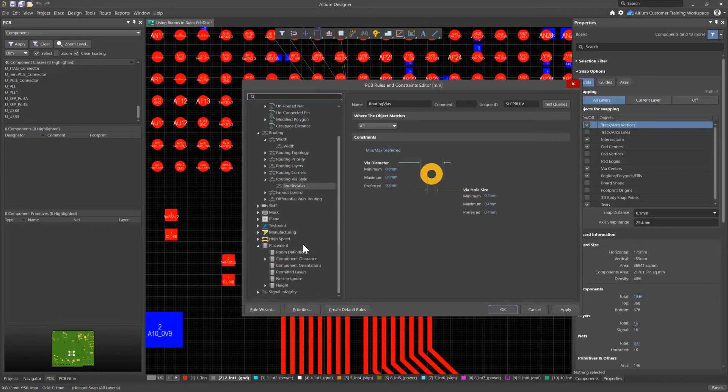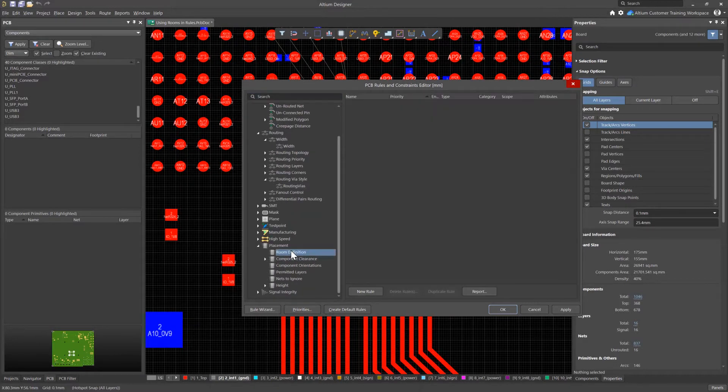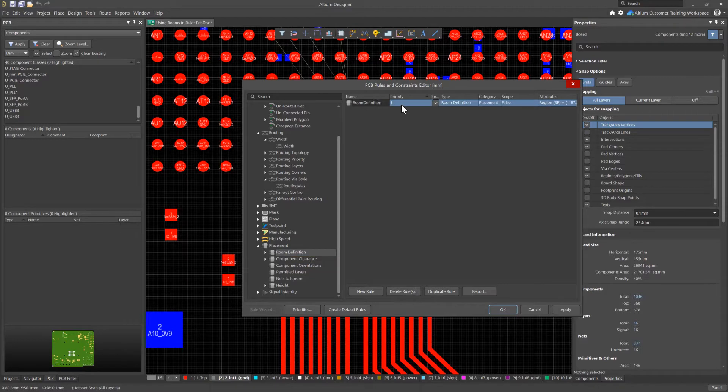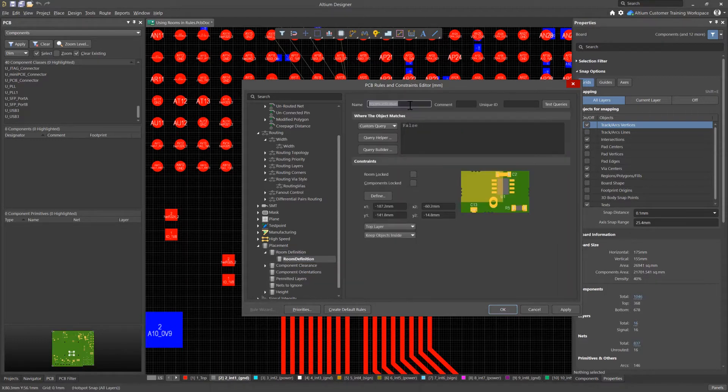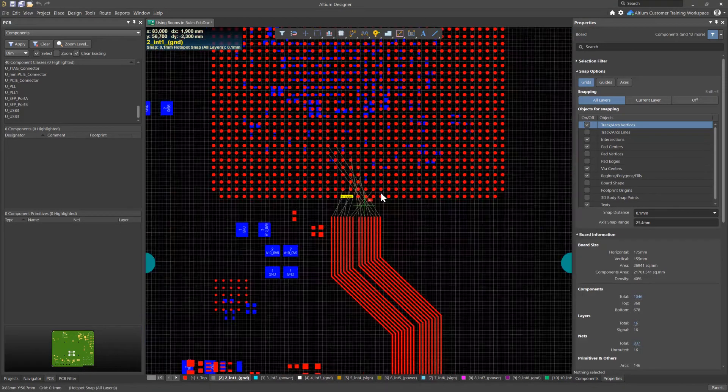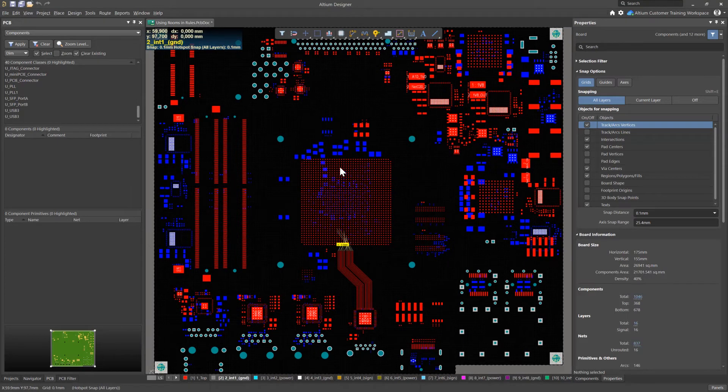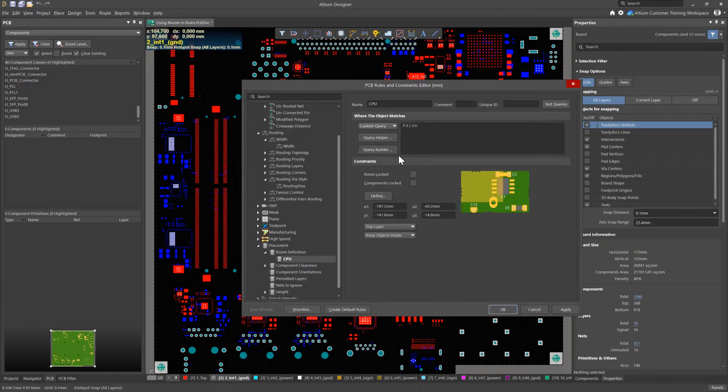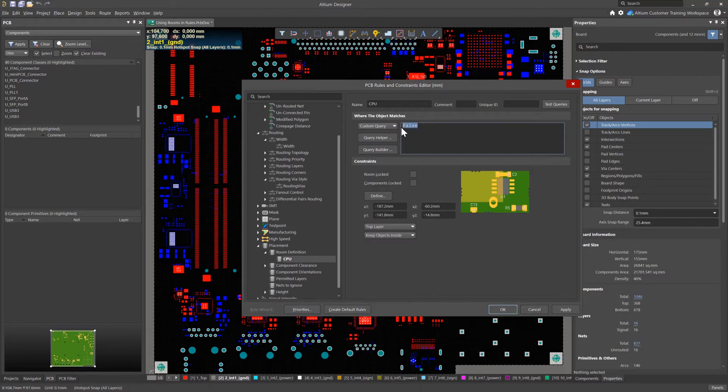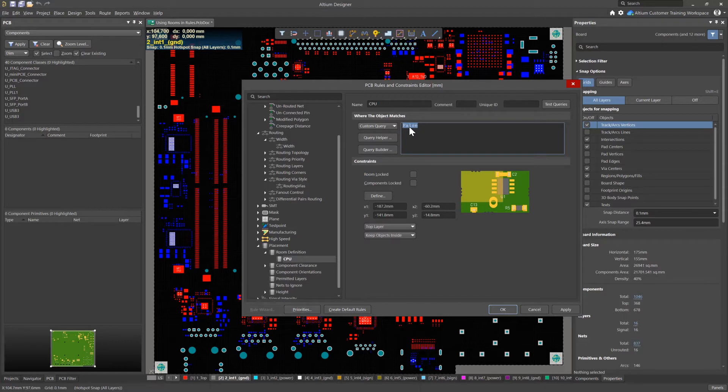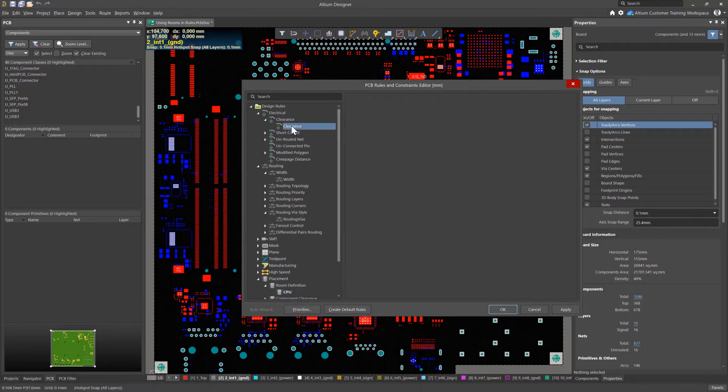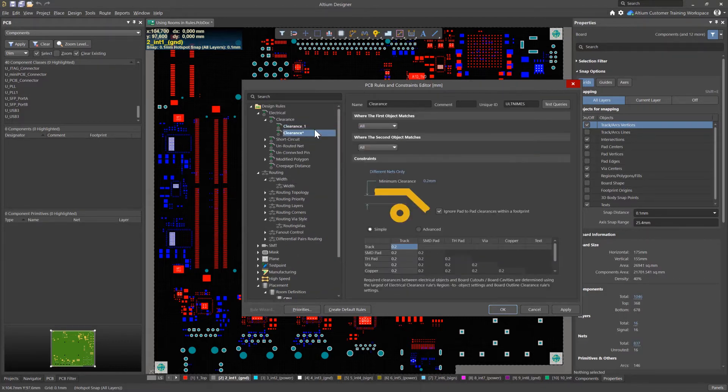In the room definition section, let's create a new rule. I will name the rule CPU and specify a room area that includes the CPU footprint with some reserve. As a query, I will leave the keyword false. This indicates that this room does not control the location of any components. Now I can use this room as an area to assign local routing rules.